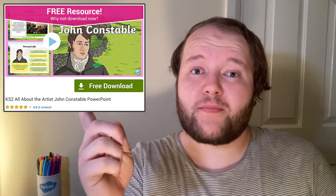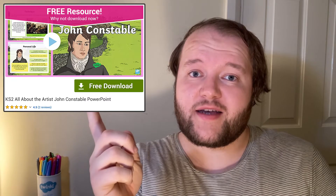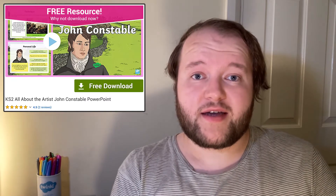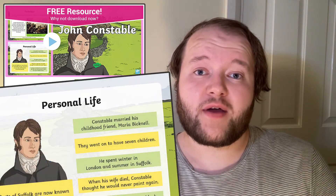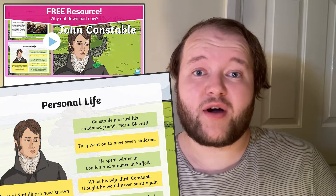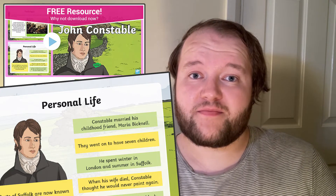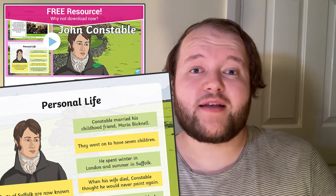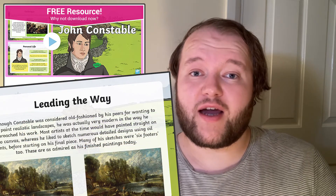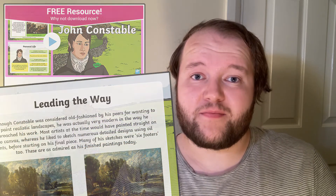Use this all-about John Constable PowerPoint to learn more about the artist, including more on his personal life and how he began painting, why Suffolk is now known as Constable County, and why his realistic paintings made Constable a trendsetter who was ahead of his time.